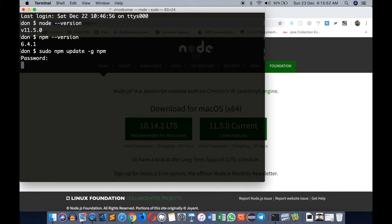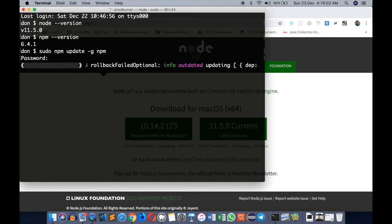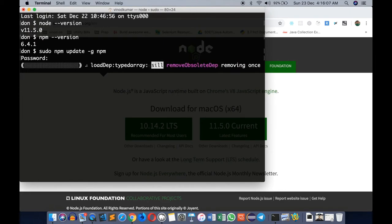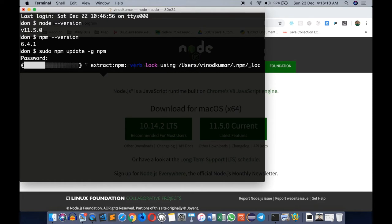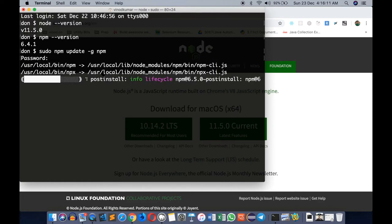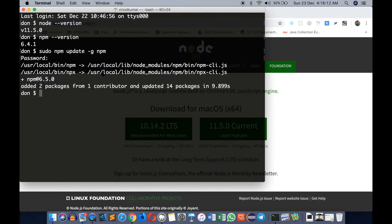This will actually download the latest version of npm from the internet and make that your global installation. This may take a few seconds. Once it's done, we can check npm --version again and we should see 6.5.0.